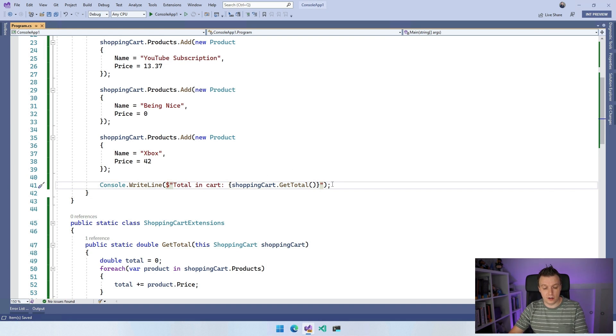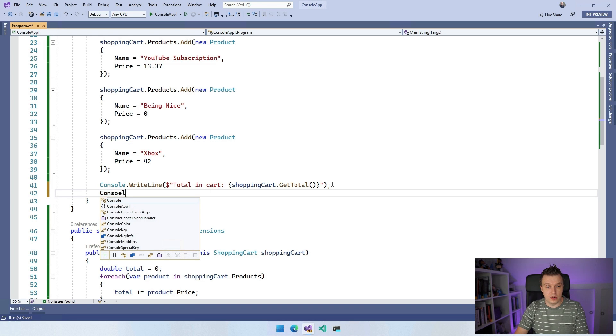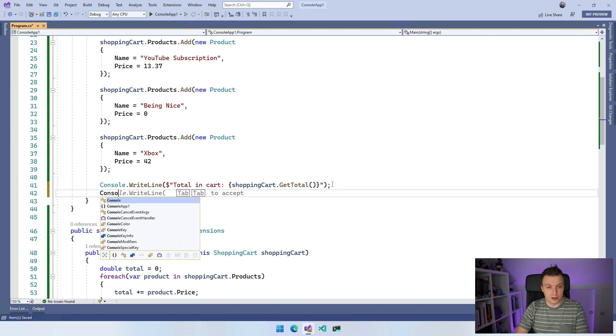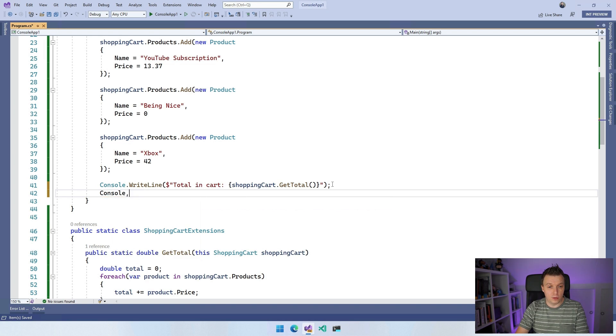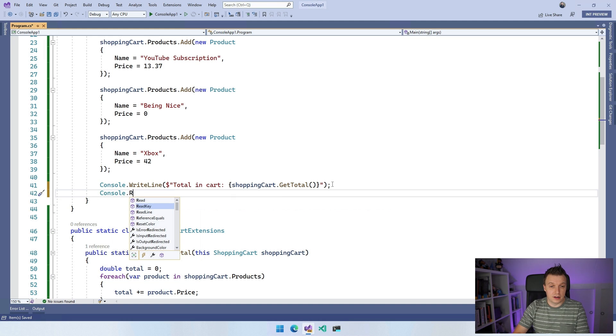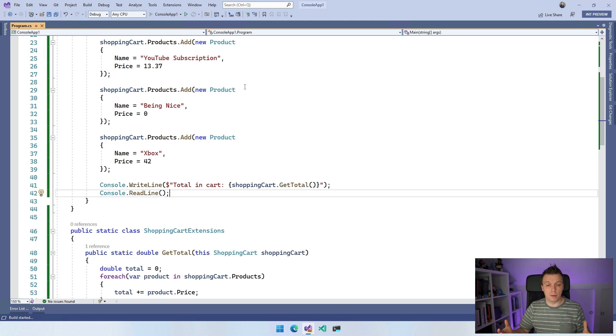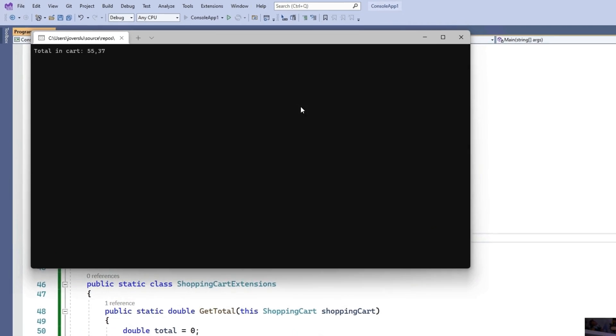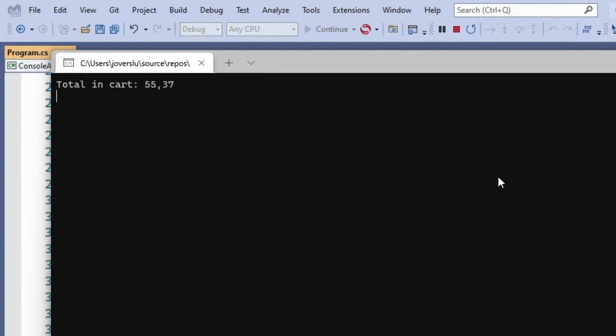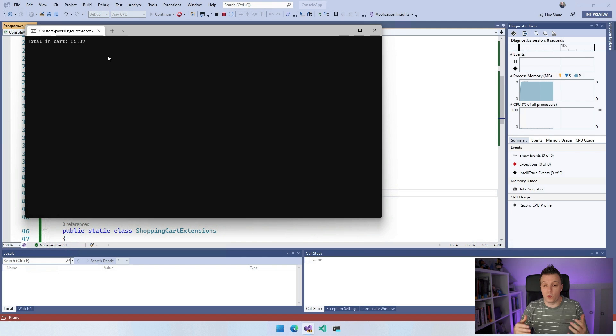And now whenever I run this, a console application should come up, go over through all the products. Here you go. And we can see that this is 1379. So it just adds up the thing nicely with our extension method. And that is how you can extend methods that you don't even have control over in C sharp.